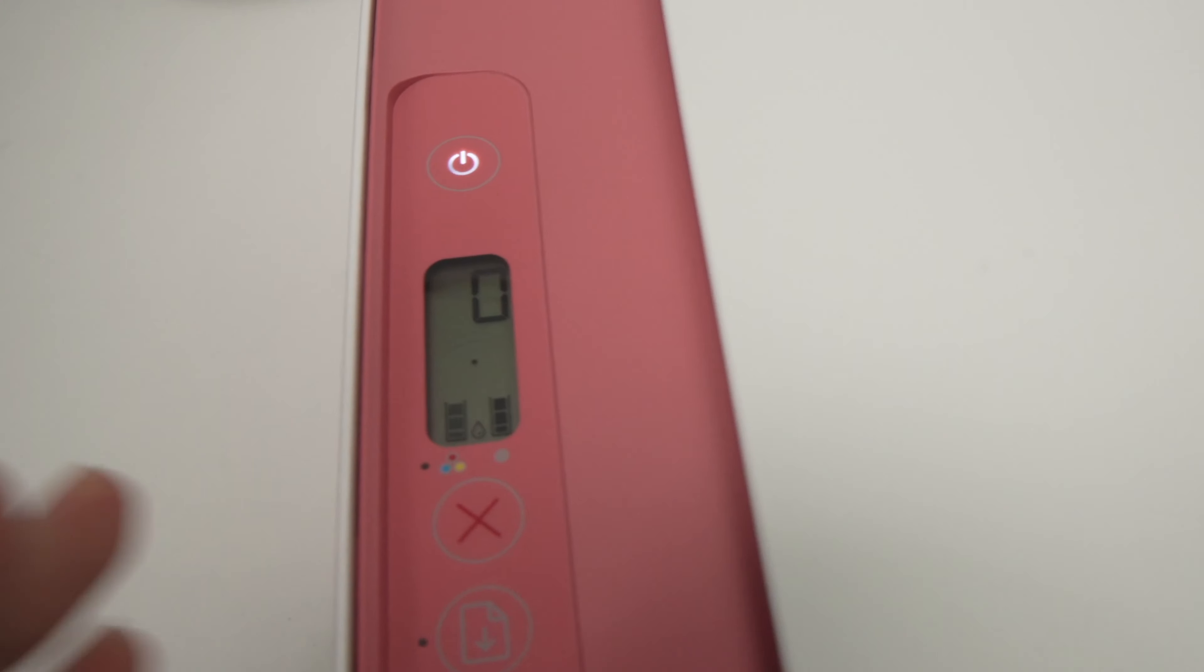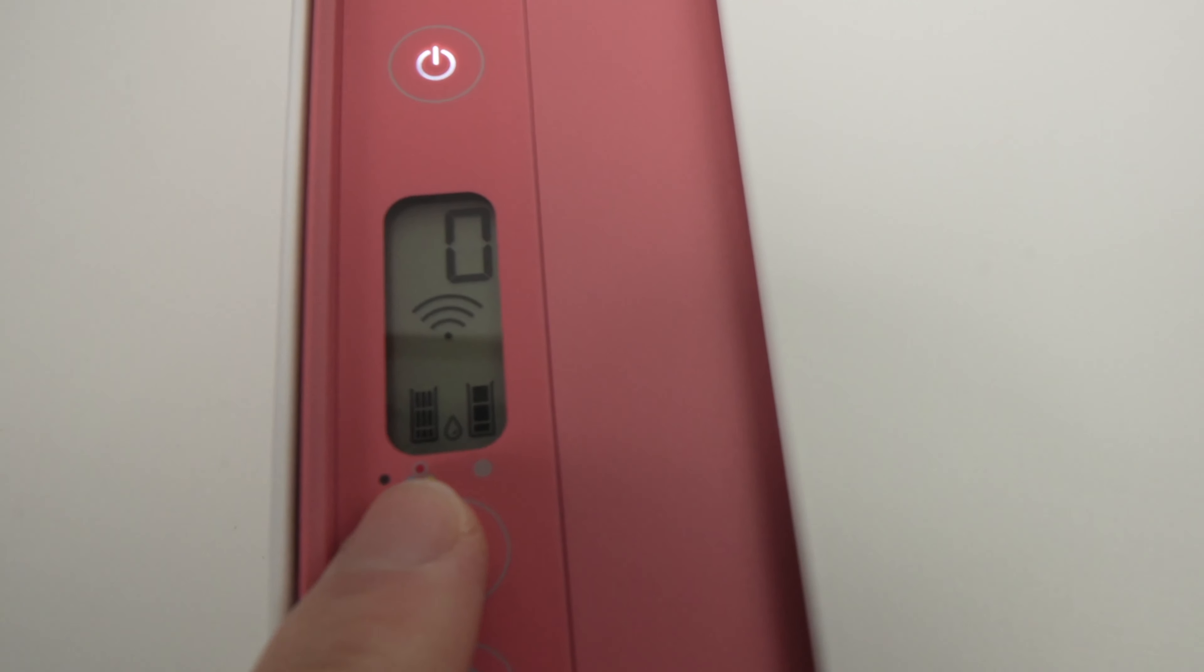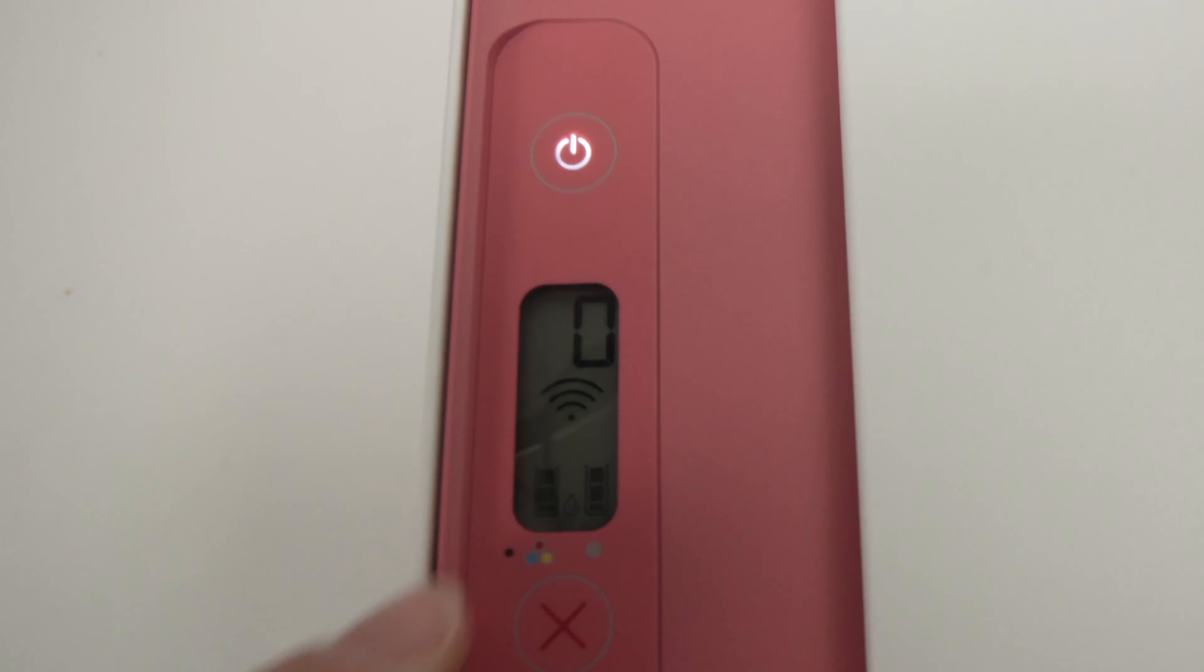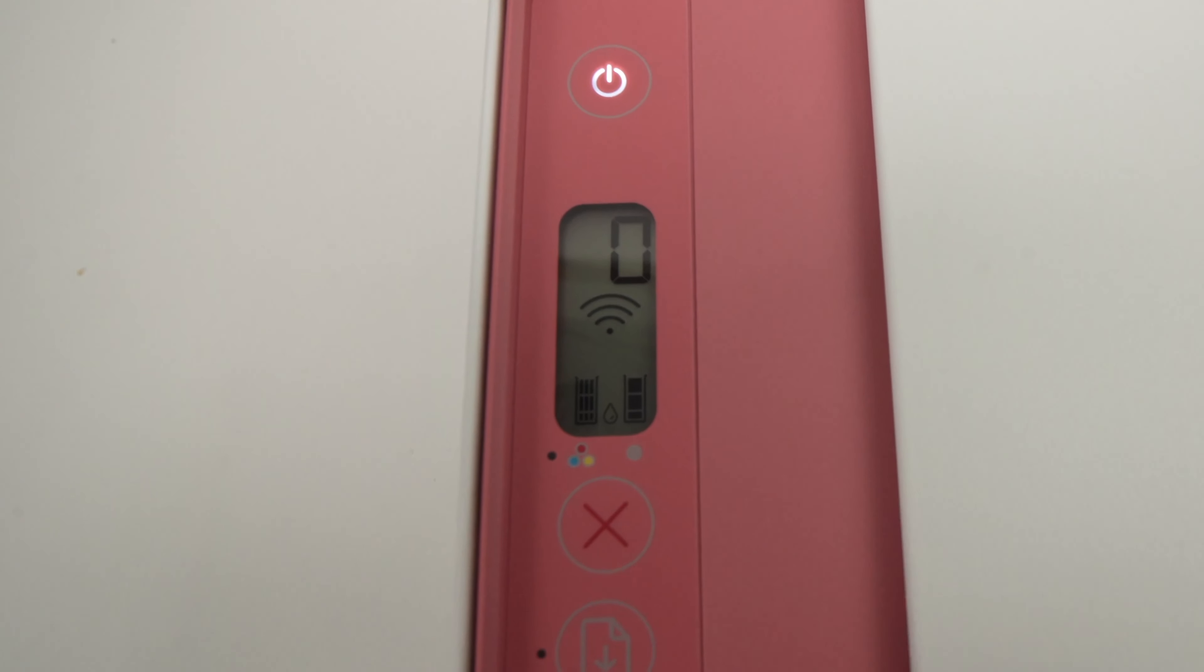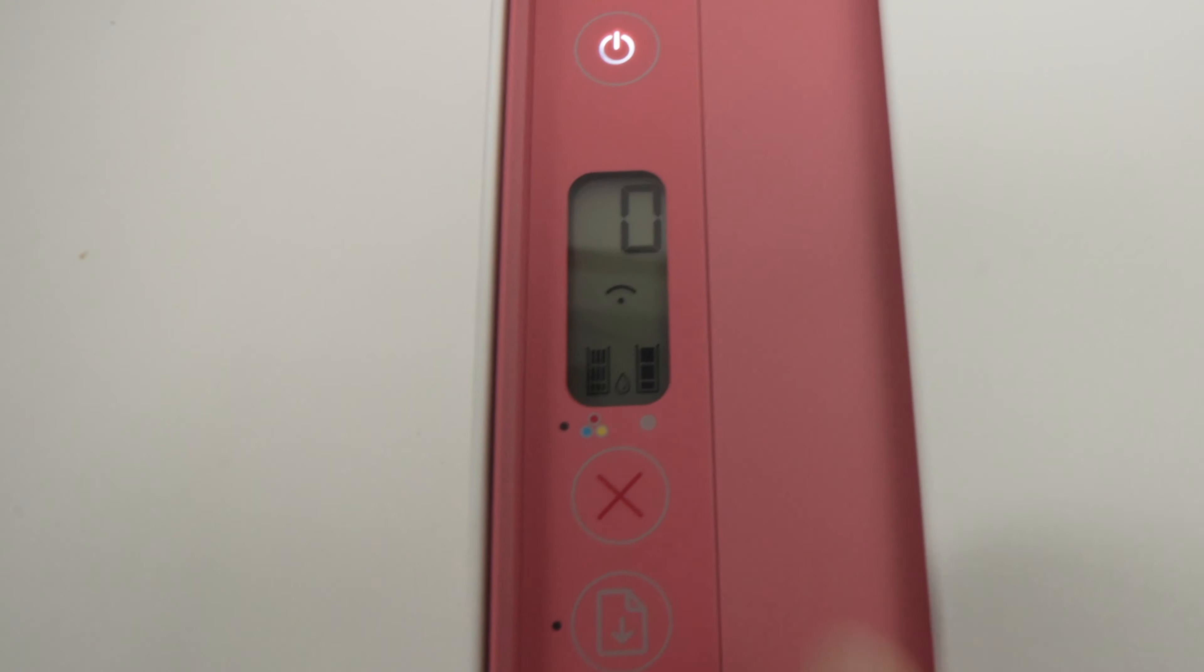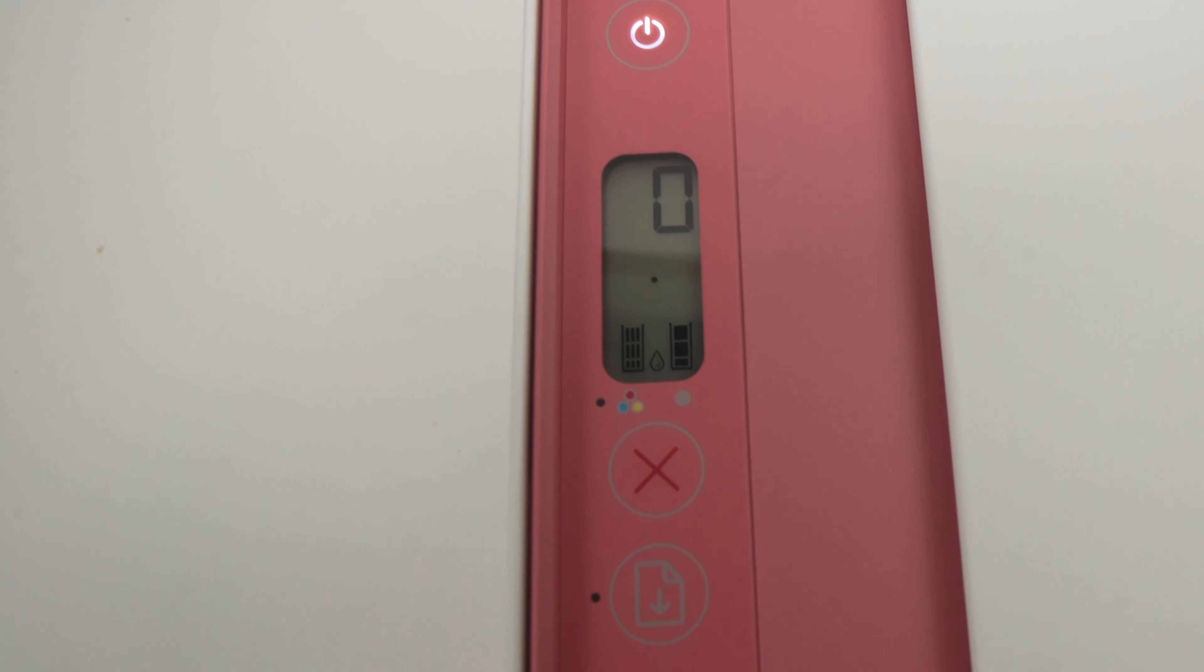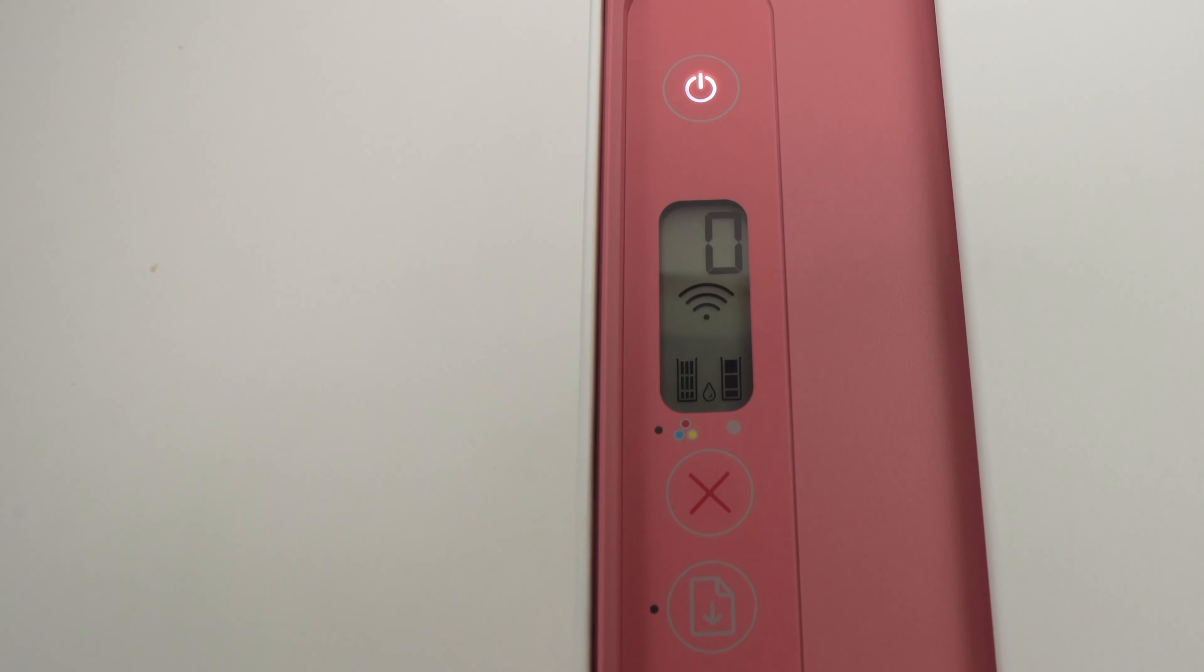To check the ink levels of your printer, on the screen you have two bars. The left one is for the color ink cartridge and the right one is for the black ink cartridge. Here we can see they are full.